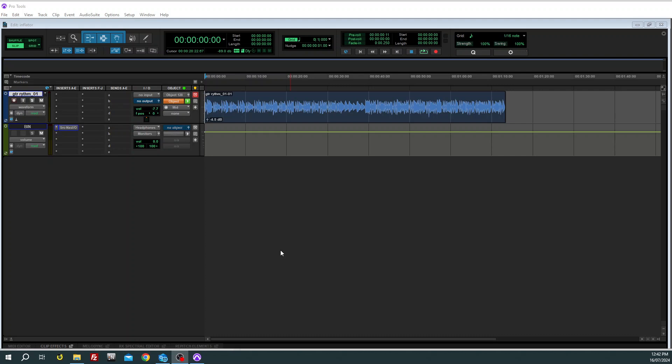Converting ambisonics to 7.1.4, anything basically you want to get to the renderer in 7.1.4, this is a workaround.